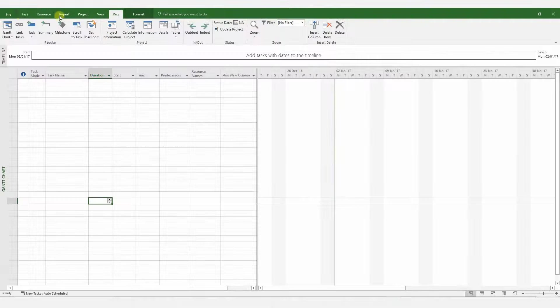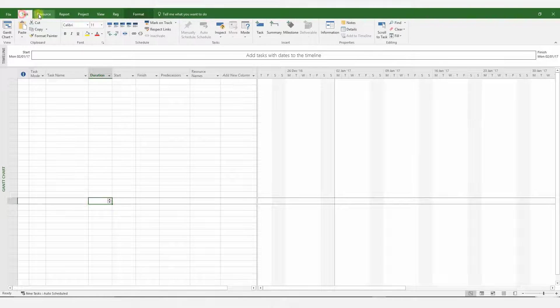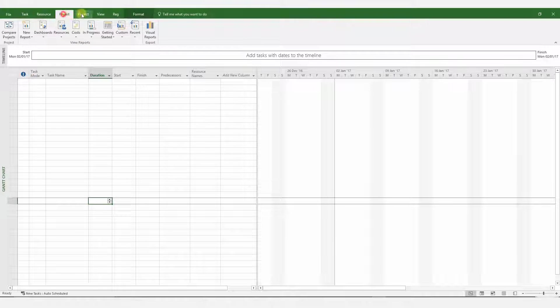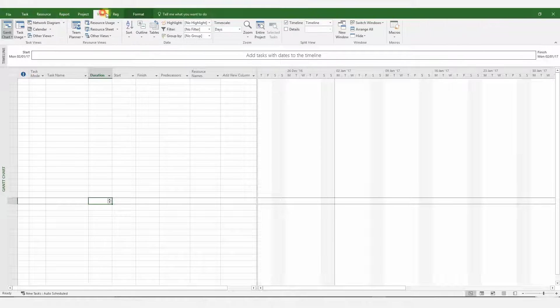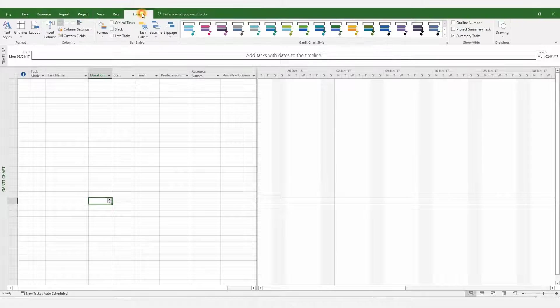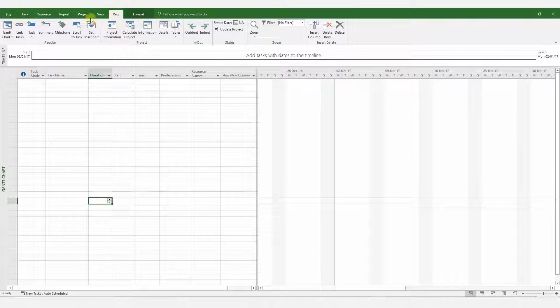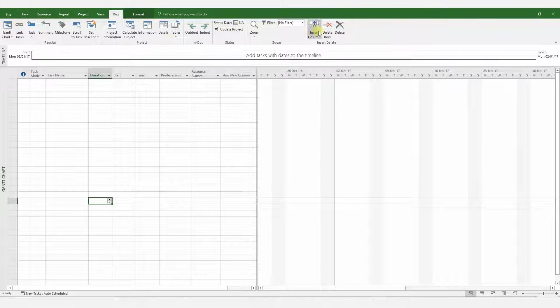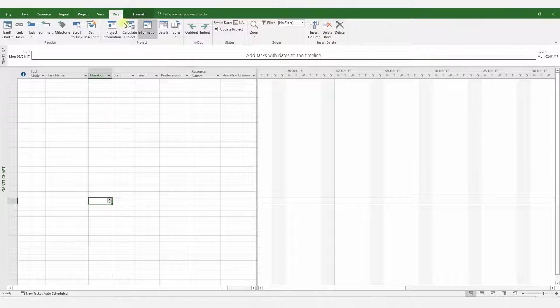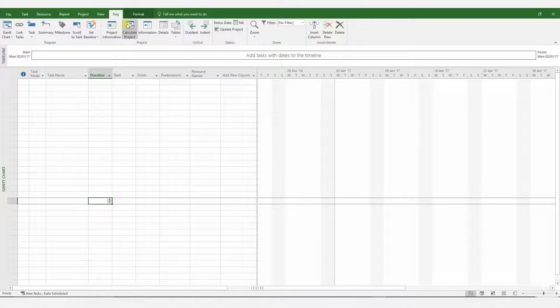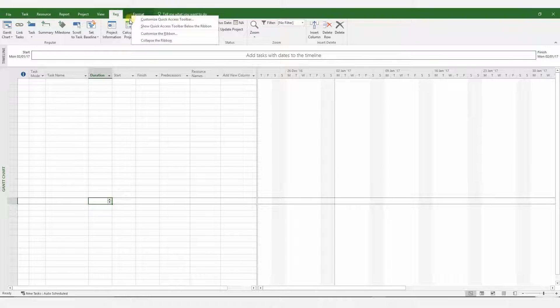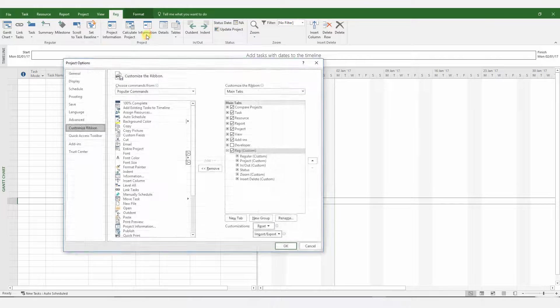Customization of MS Project for delay analysis. It is extremely useful to customize MS Project's ribbon bar with your own custom tab. I've created a new ribbon tab called Reg, and I've inserted some command icons which I regularly use, and I'll show you how to do it.